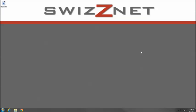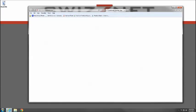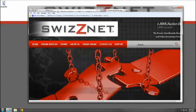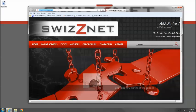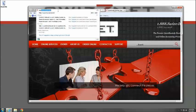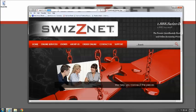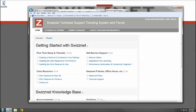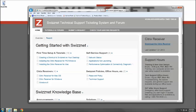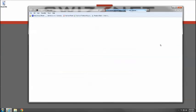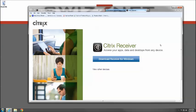Let's take a look at downloading and installing the Citrix Receiver for Windows. Open your web browser and go to our support site at support.swiznet.com. On the right-hand side in the gray box, you'll see the download the Citrix Receiver link. Click on that.